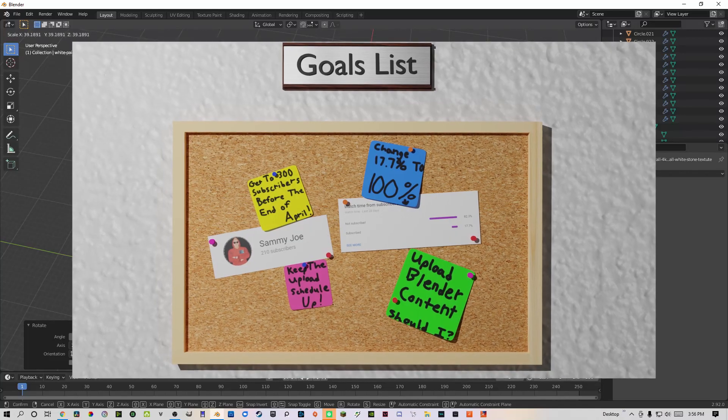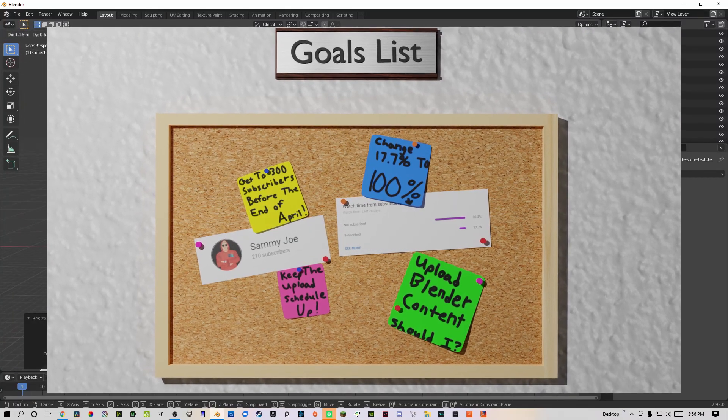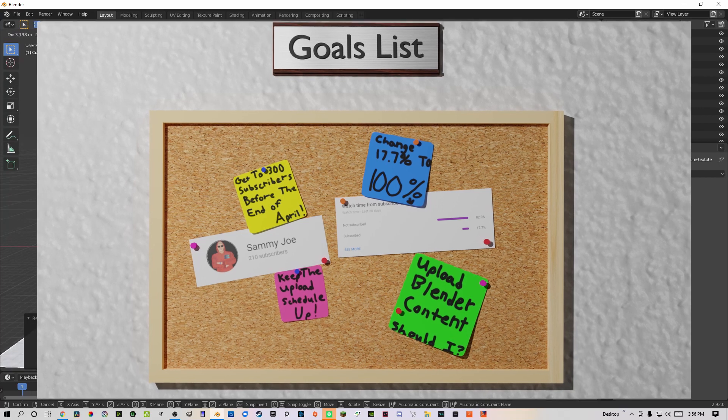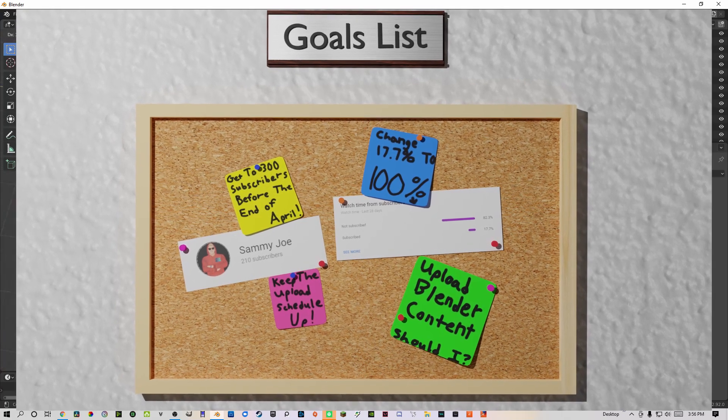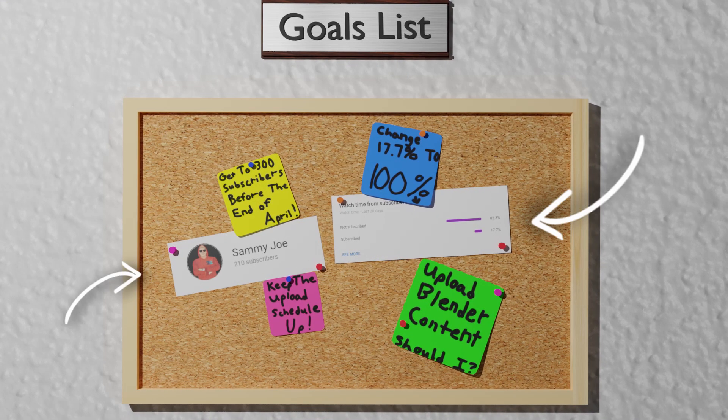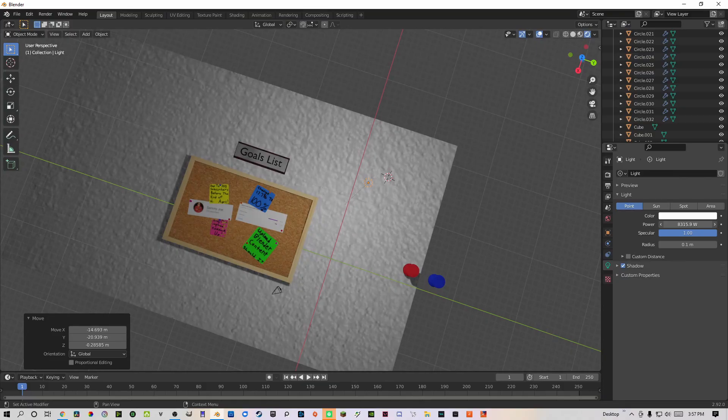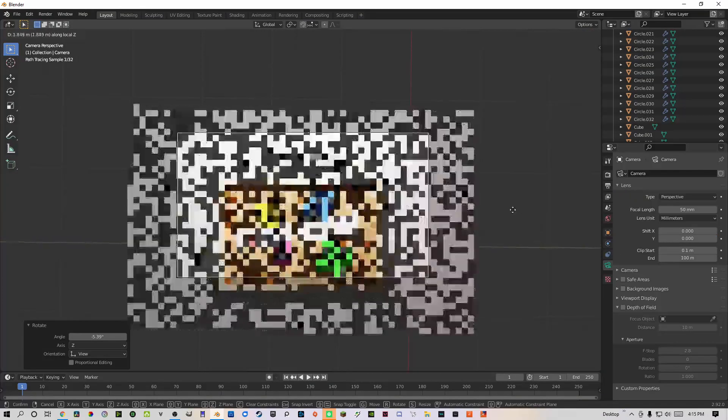I then put all of the objects onto the corkboard accordingly and added screenshots with the planes into images add-on in Blender, as you will see in the final render. I added in light to the scene and placed the camera in front of the corkboard. Finally, it was ready to render.